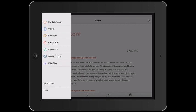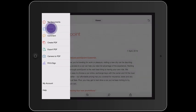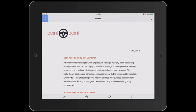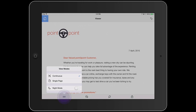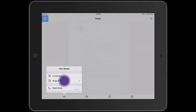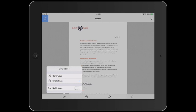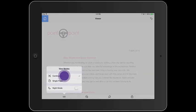With the free version, I can use the viewer tool, and I can change the way I view the document. By tapping the icon in the lower left, you can see that I have viewing options such as continuous, single page, and night mode.